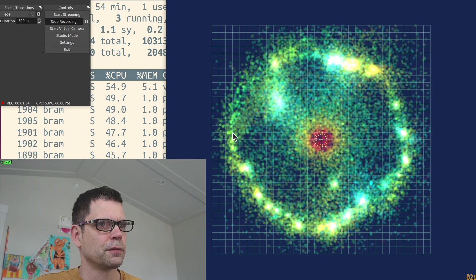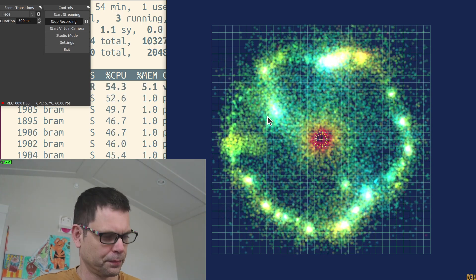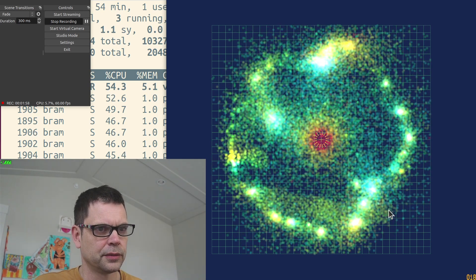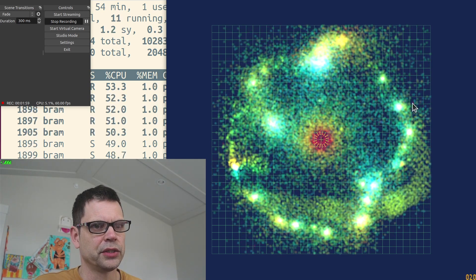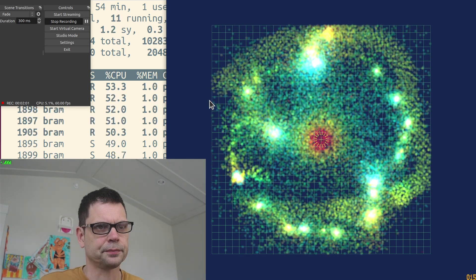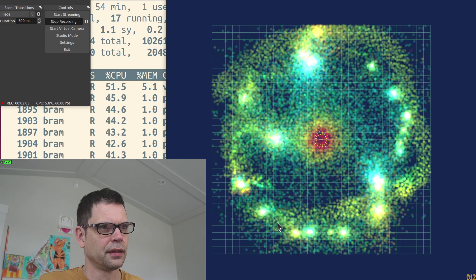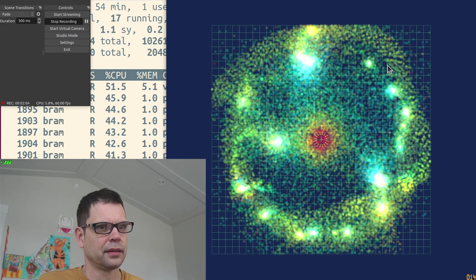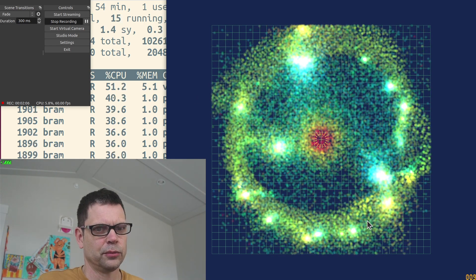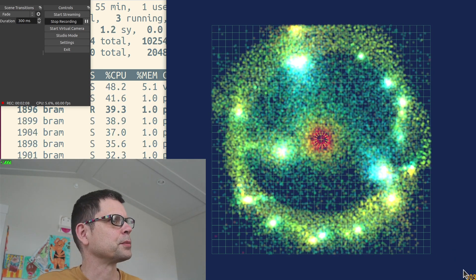Okay, so we see that the simulation starts to struggle now. It's below 10 frames per second.